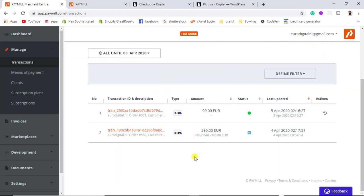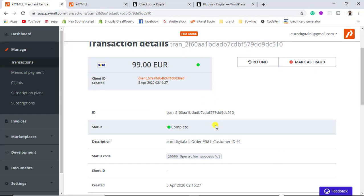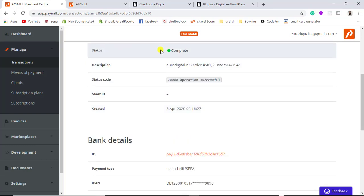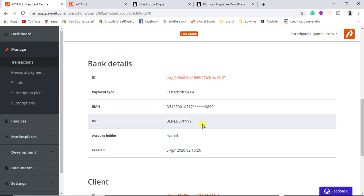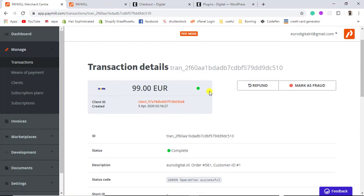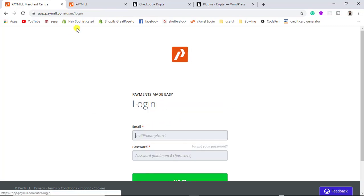We got the payment that I just made. You can see the date it was done. Clicking on the transaction ID gives details like transaction ID, status code, description, and the status shows payment has been completed. You can also see the account holder name, BIC, and IBAN number. All the details are here. Since this is test mode, we can do a refund from here as well.